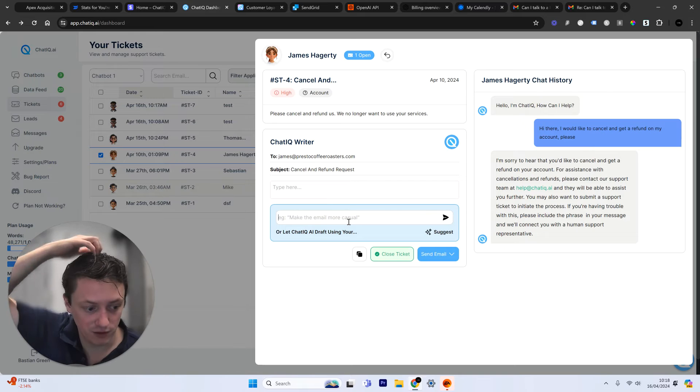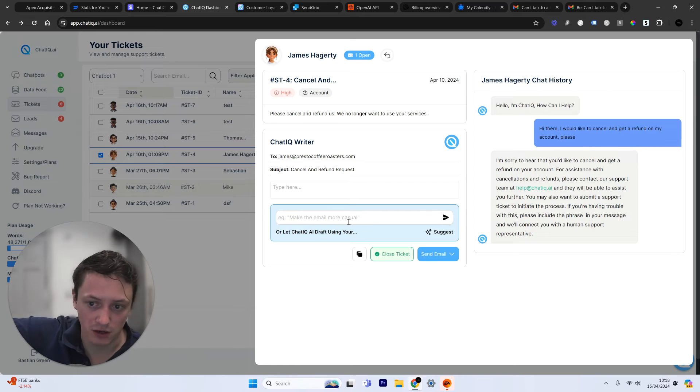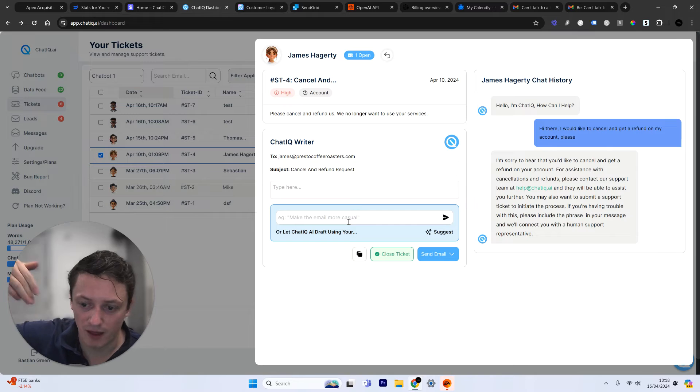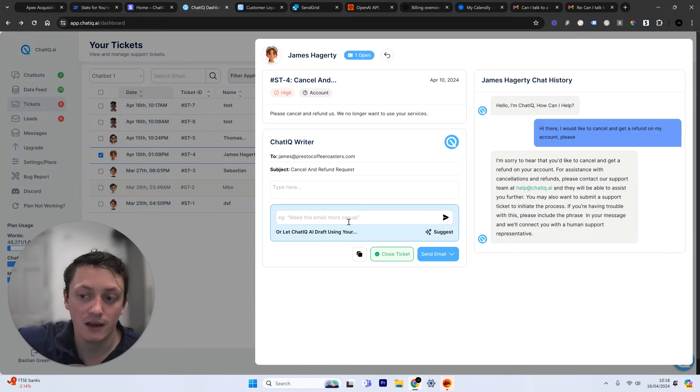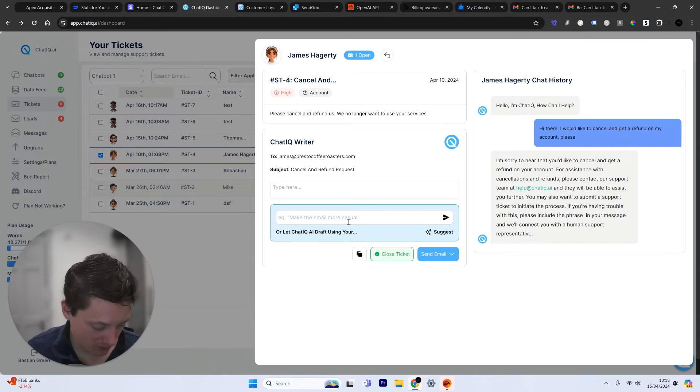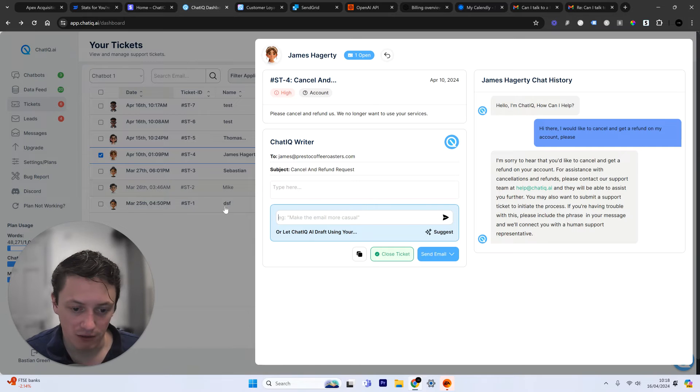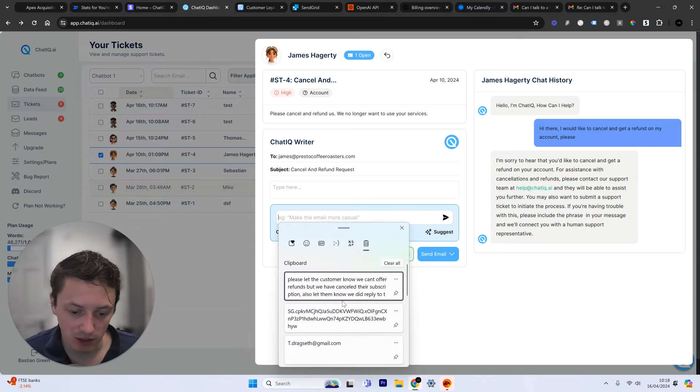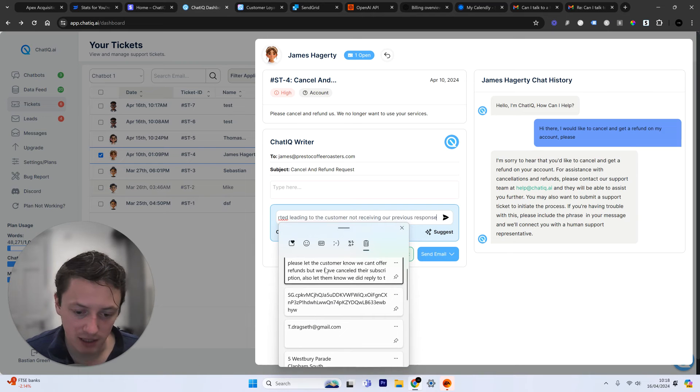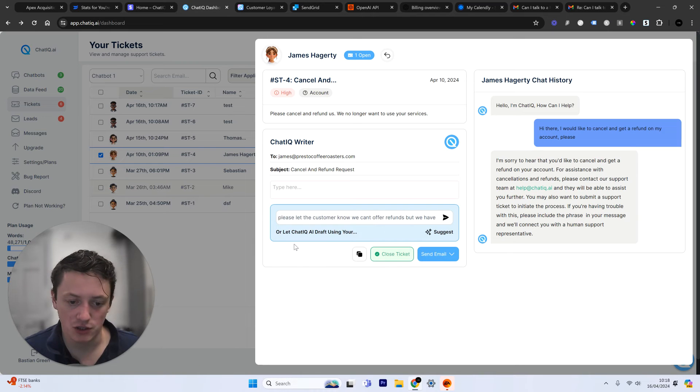Now, ChatIQ doesn't offer refunds because obviously we have usage. If people have used our software, that has a cost on us, so we can't refund. But we can cancel their subscriptions. So I've actually drafted out a response already. So we're going to do this. We're going to send this information to the AI.